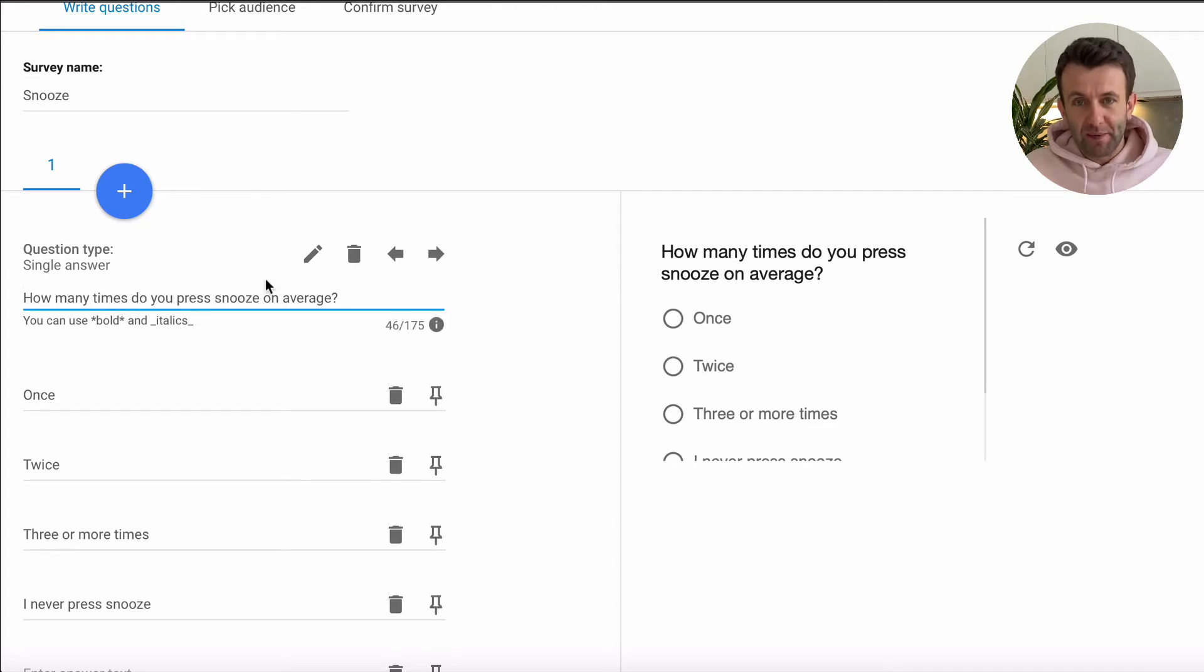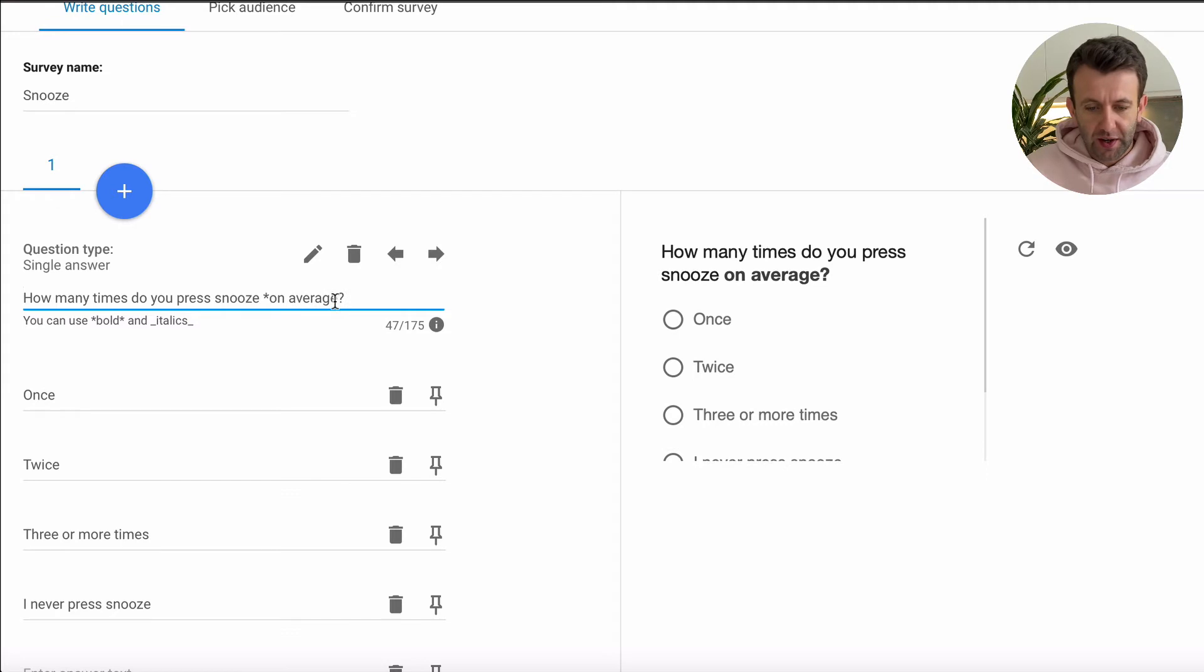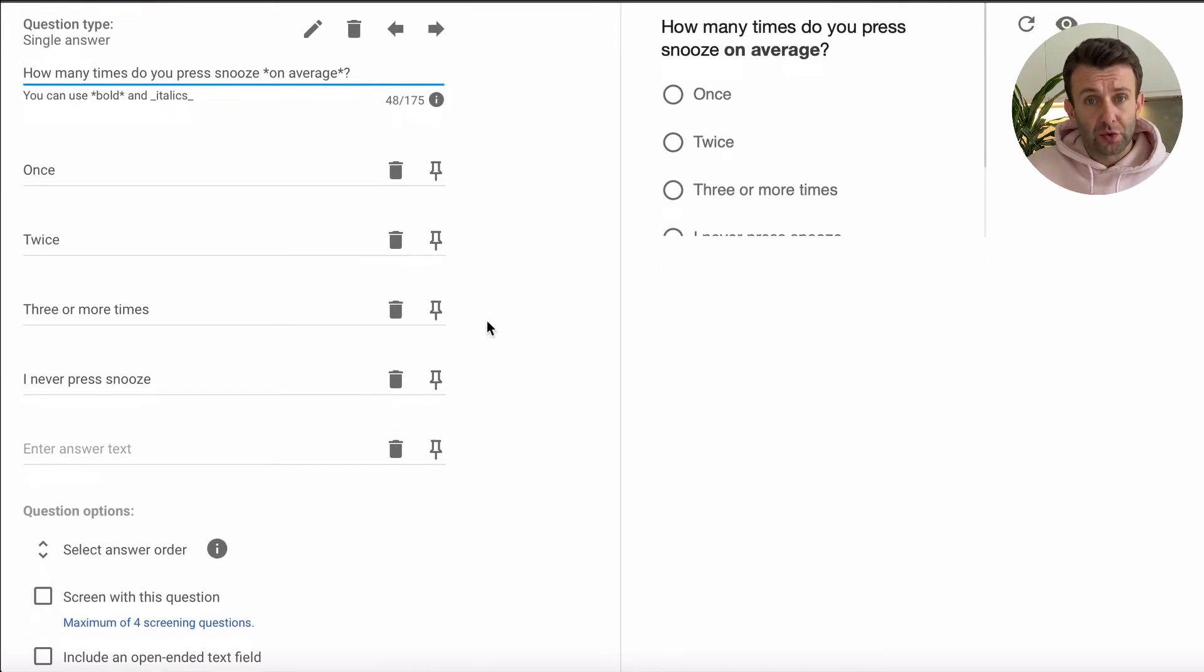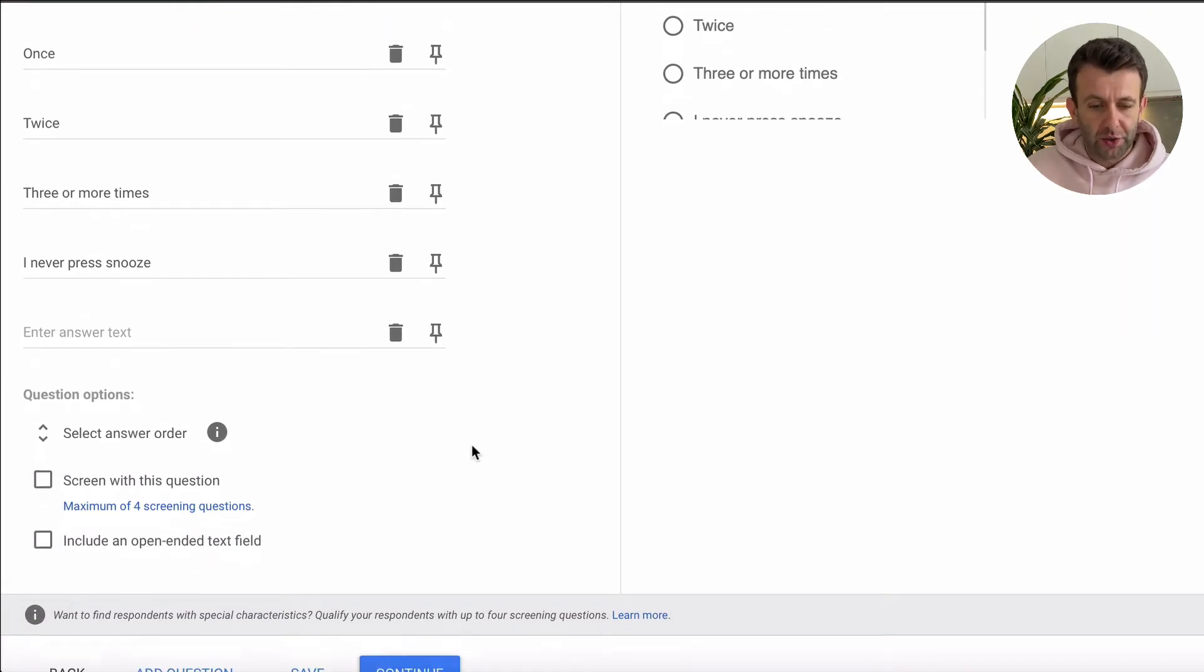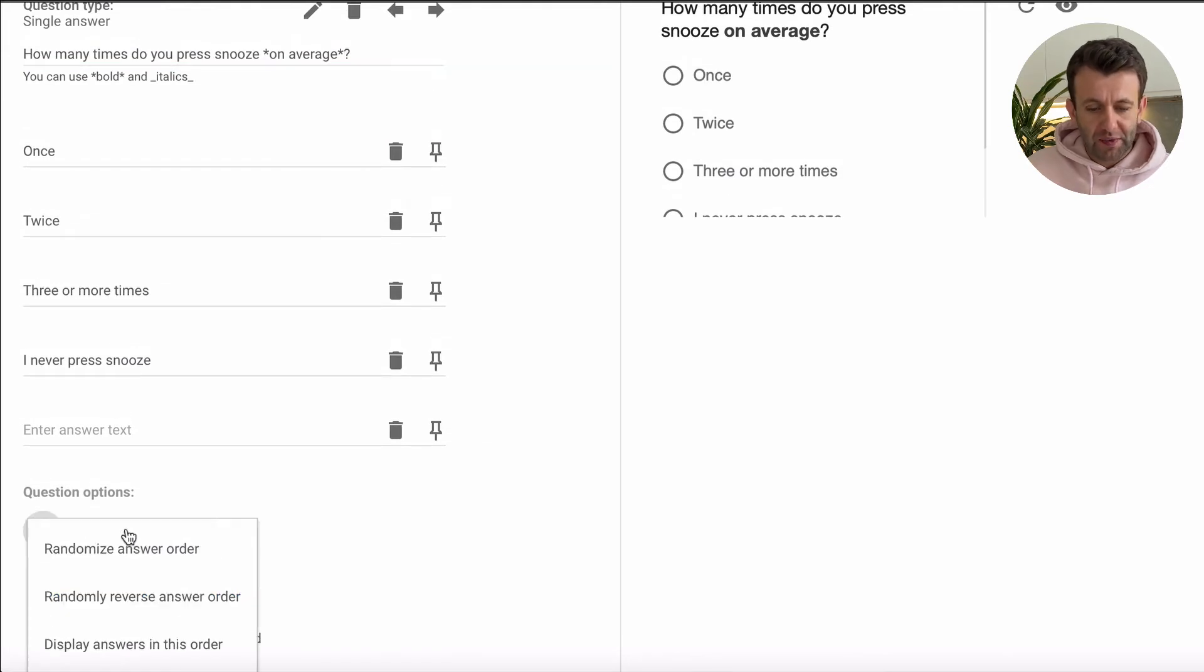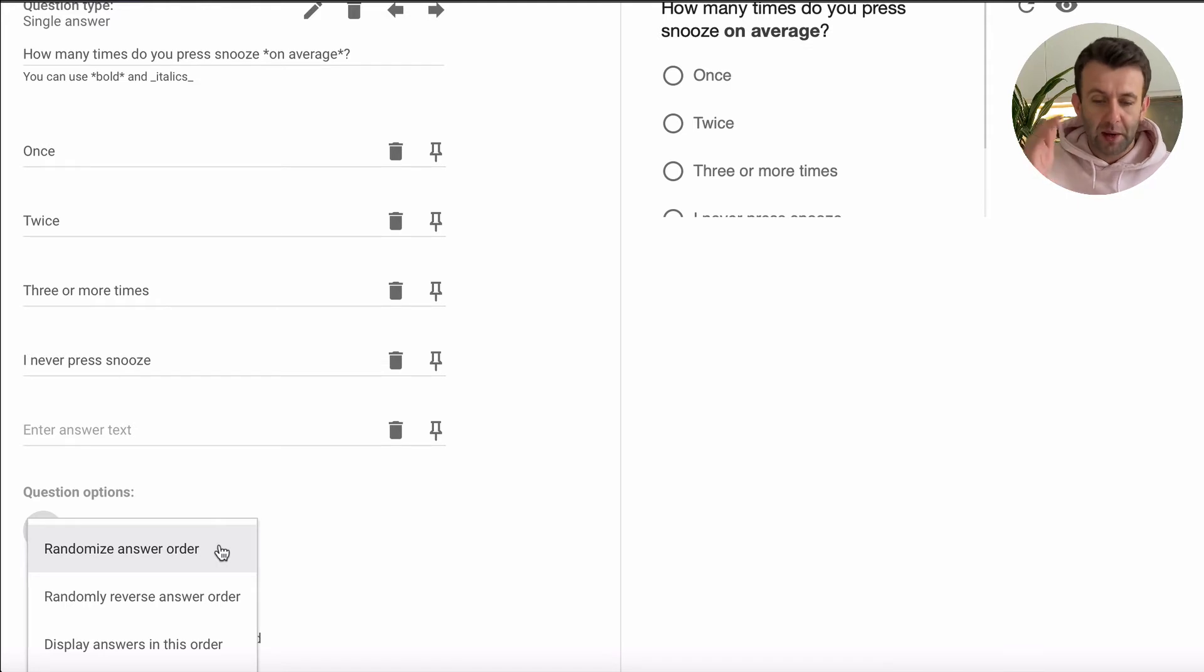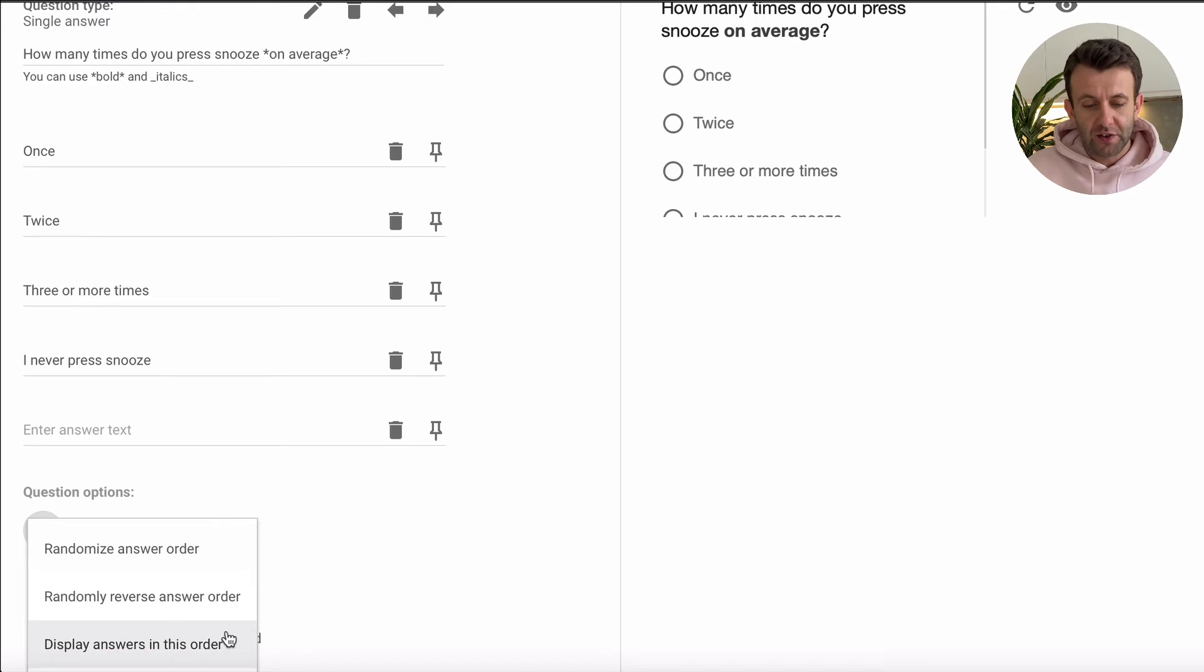If you want to emphasize something in the question, you can simply put some asterisks around it to make it bold. Then if you scroll down, you're going to want to choose your answer order. So you have three options here. First, you've got randomized answer order, which will mix up the order in which the answers appear. You've got randomly reverse answer order, and then you've got display answers in this order.